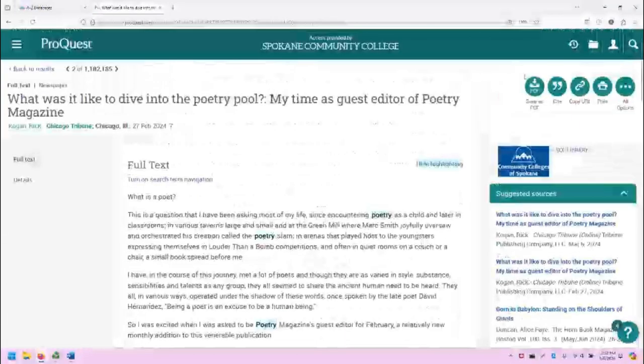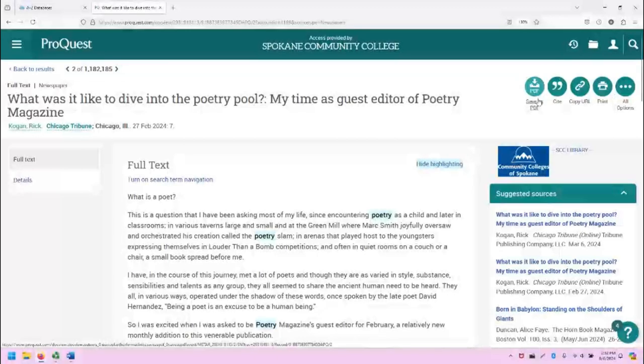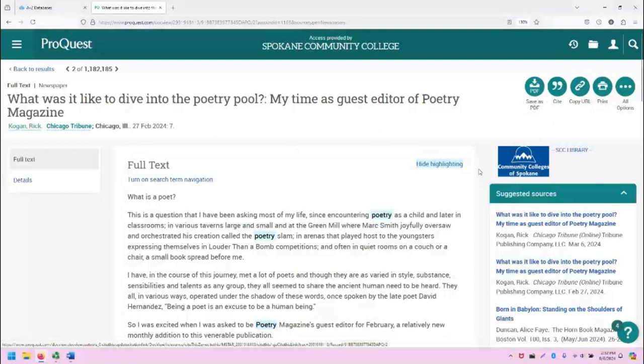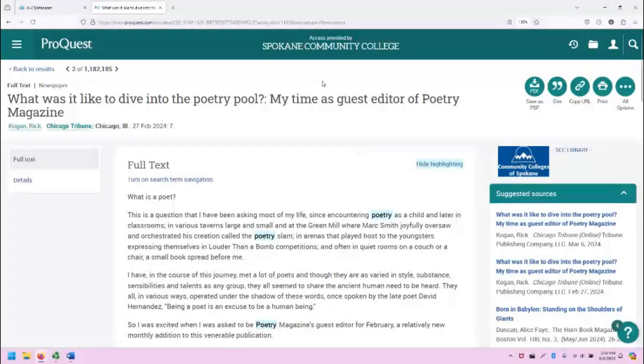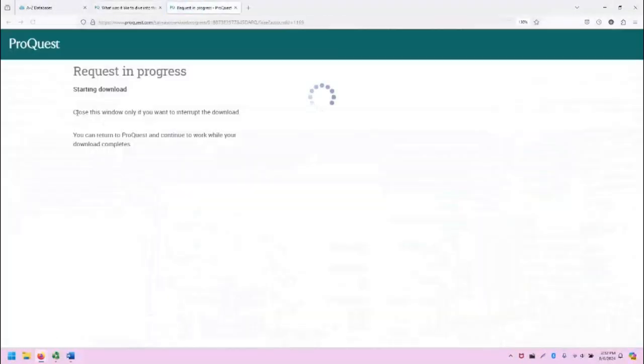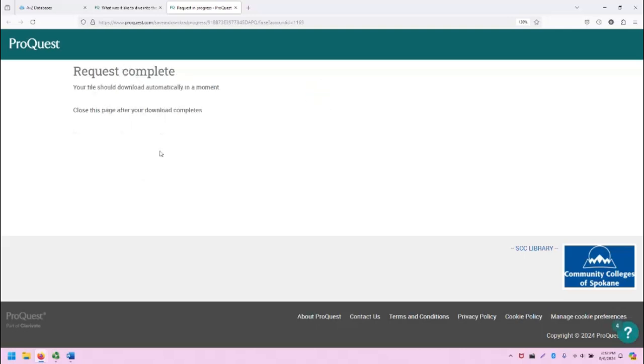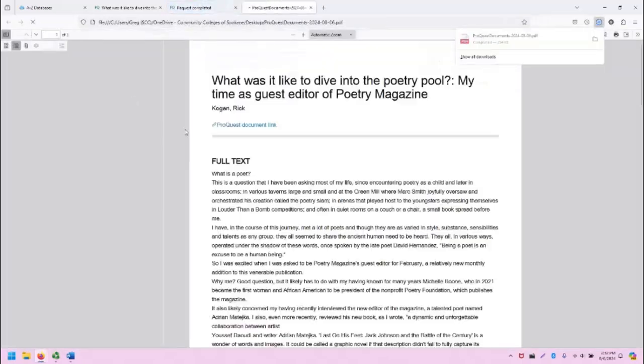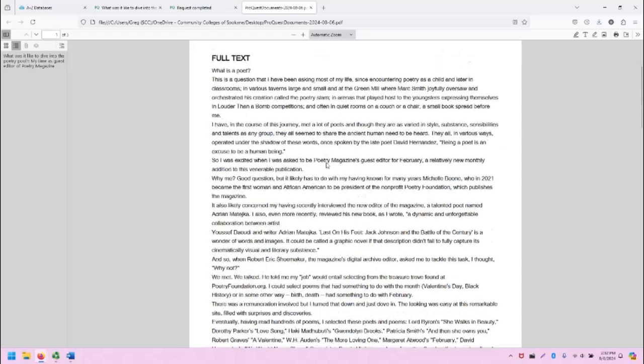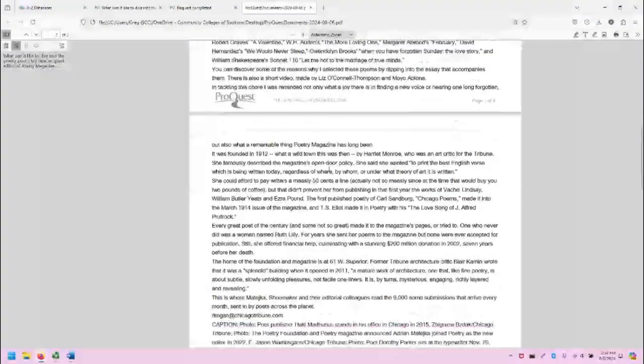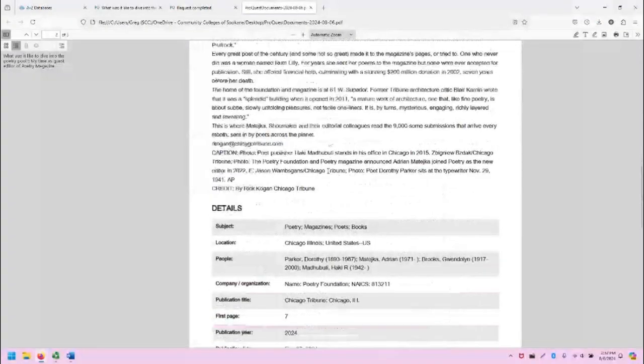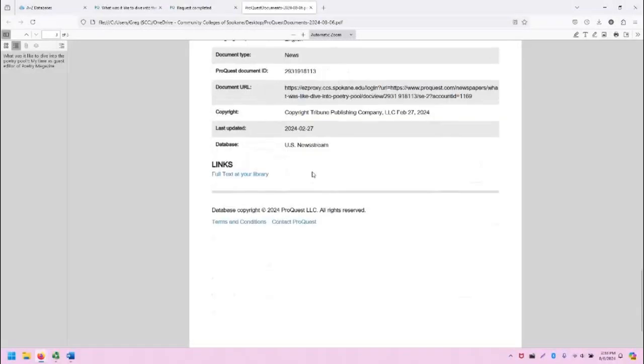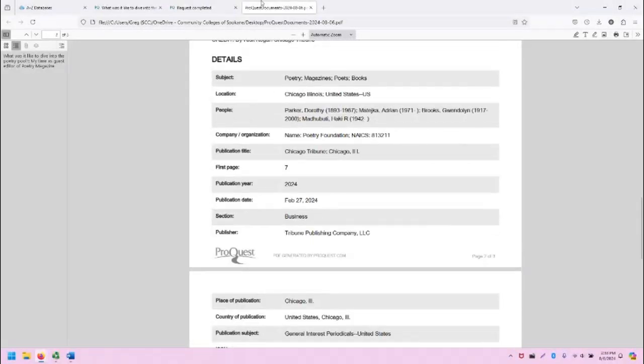One thing to note is at the top you'll see a bunch of tools including save as PDF, which will allow you to download this article outside of ProQuest and read it inside the browser. Note that it will take a moment to download, but then it will load in the browser and you will be able to read it in the browser or in the PDF reader that is installed on your computer.